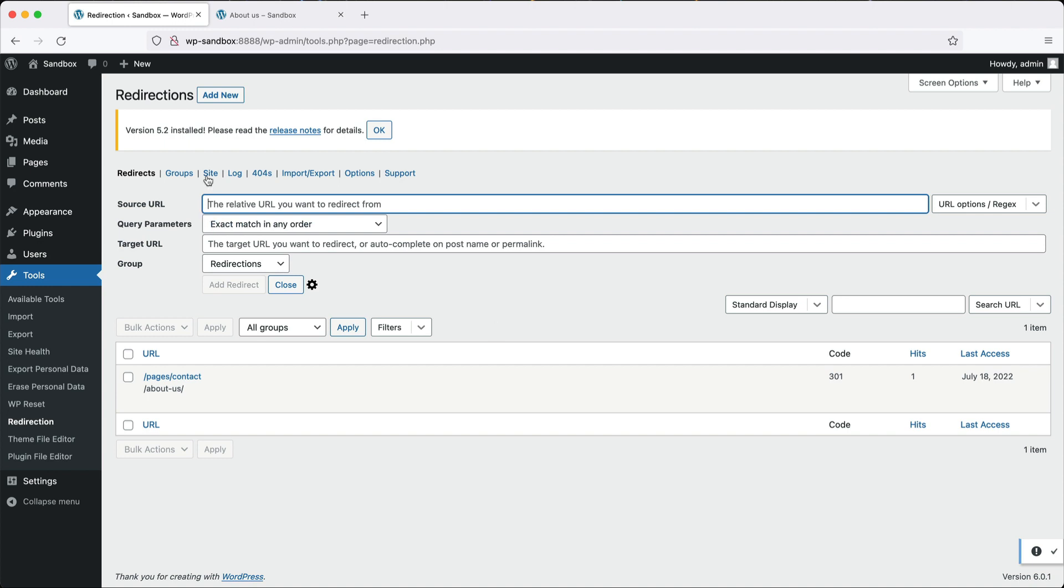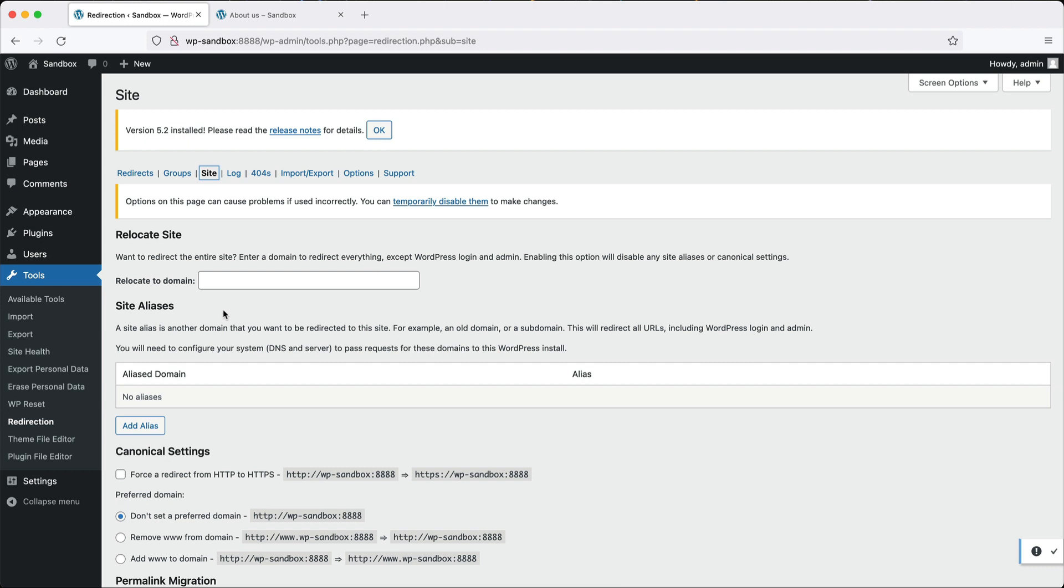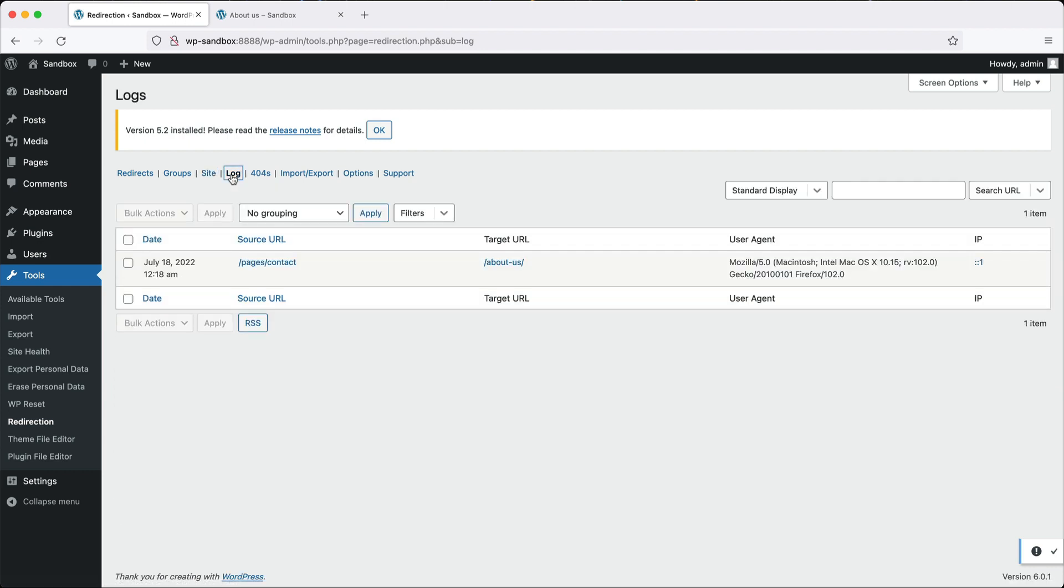If you click on sites here, you can configure site-wide redirection. If you click on log, you can see the logs of when a redirect was used. It is logging this because we have switched it on.